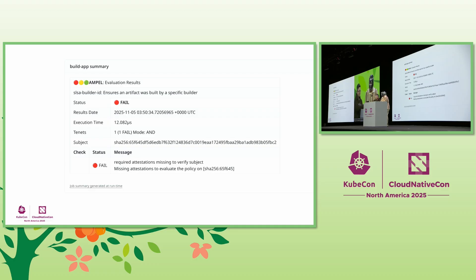But we are guarding your app much, much earlier. Check this out — let's try building the app with the compromised image. Awesome, it's now blocking the build process from using the compromised image. Precisely: the build process refused to run because the compiler image failed the SLSA policy.